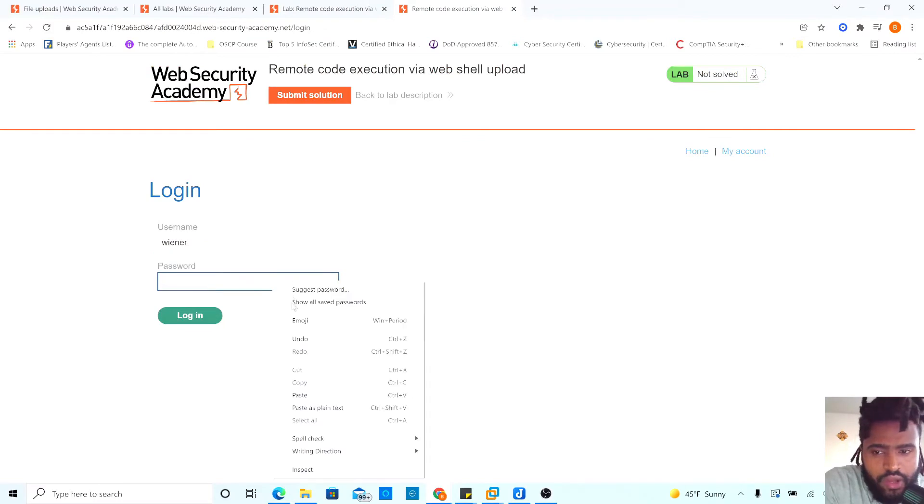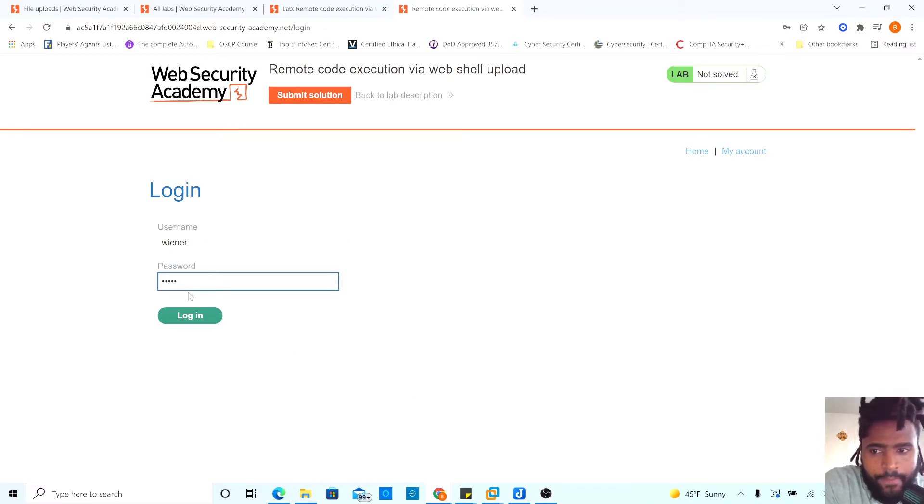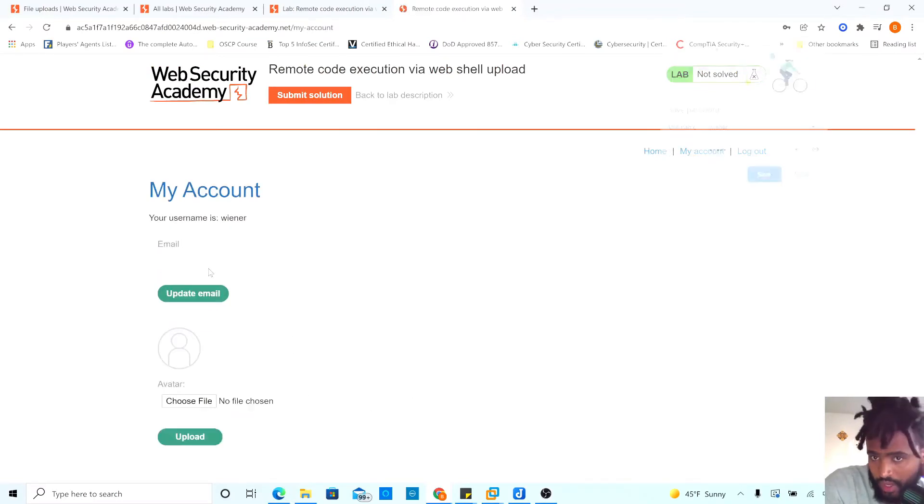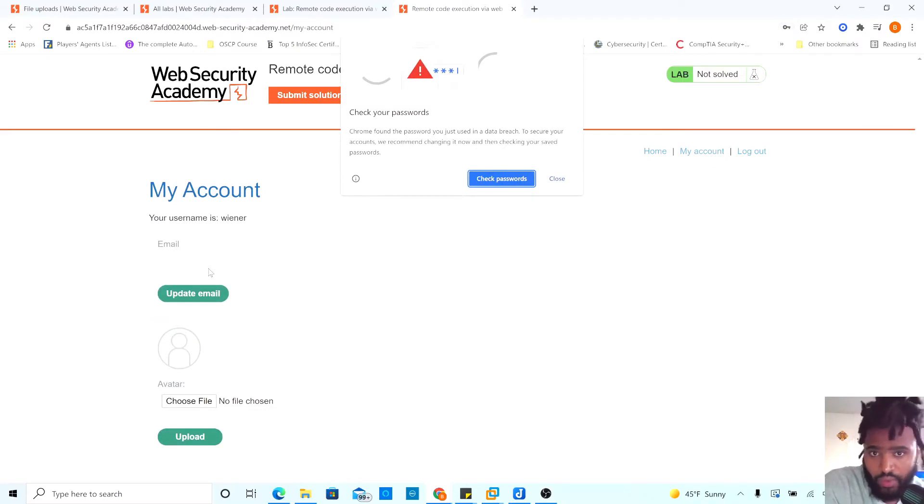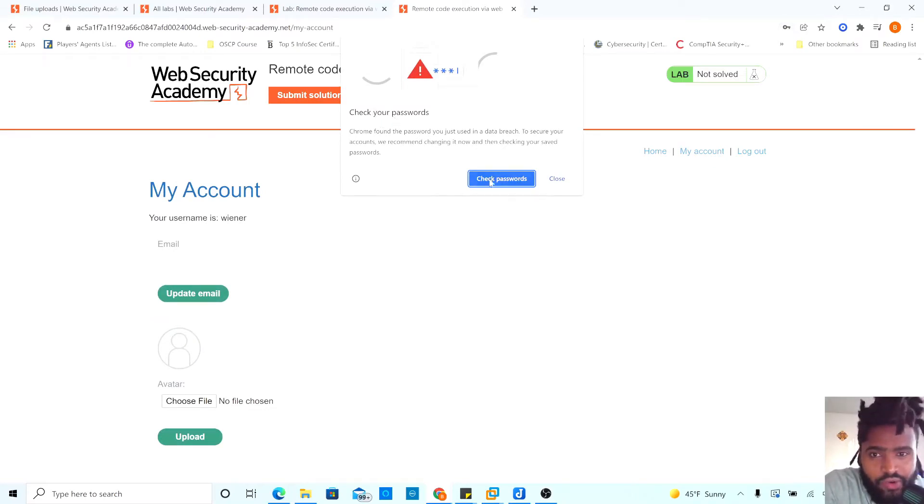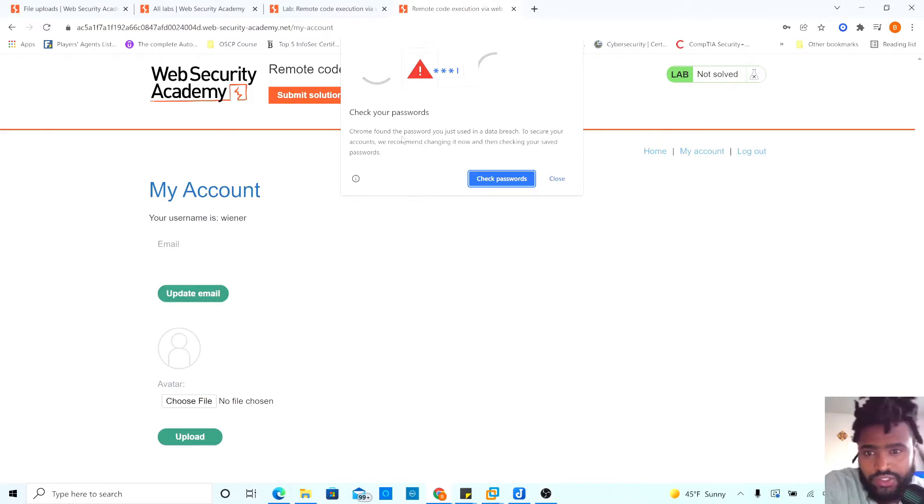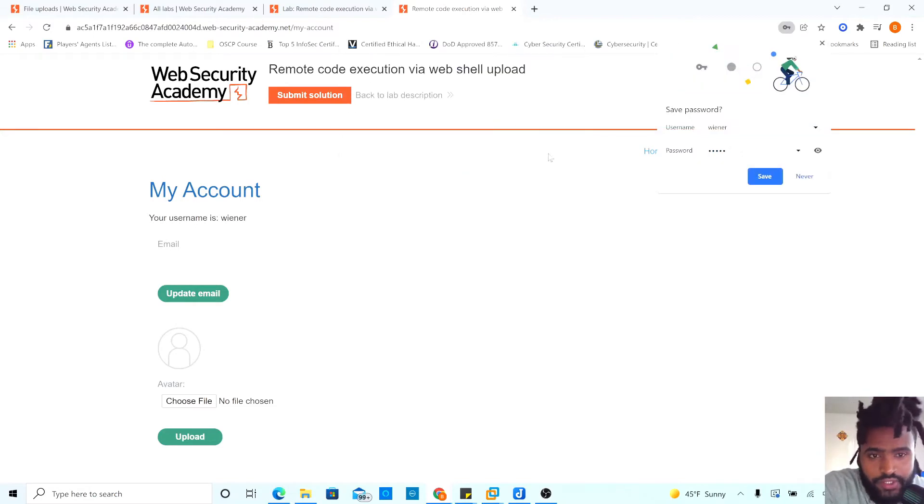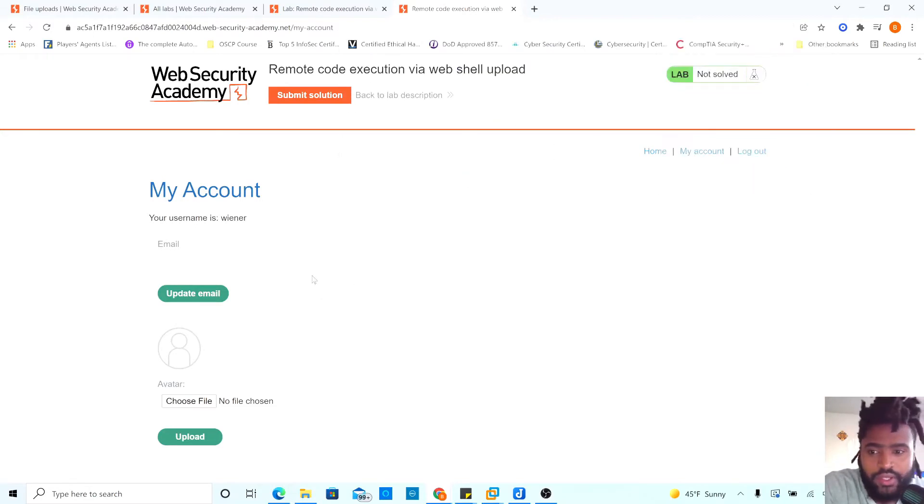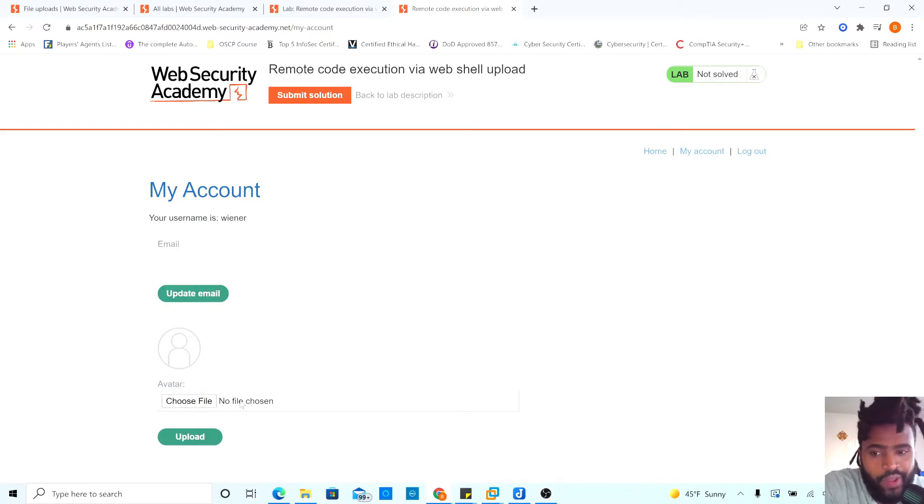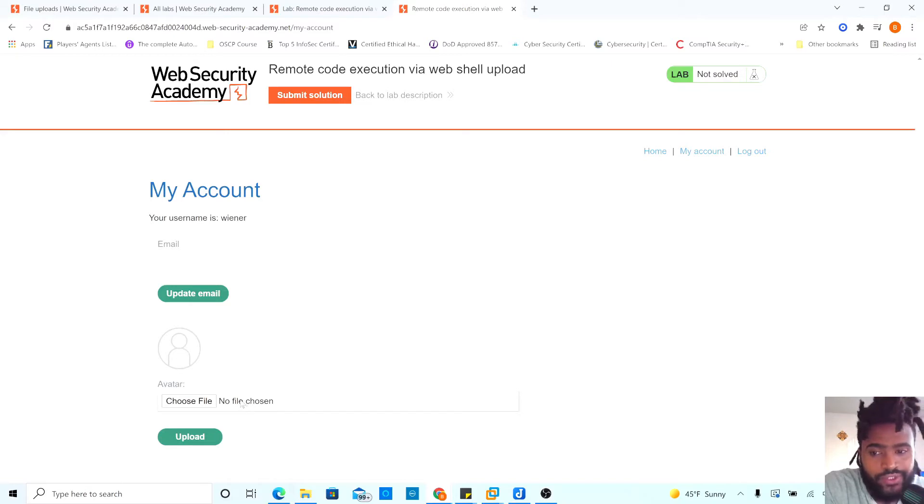And then the password is Peter. Try to log in. And when we are logged in, Google Chrome saying the password you just used in a data breach to secure accounts. Obviously, this is not our password. We will never try to save it. And we have a functionality where we could upload our own file.